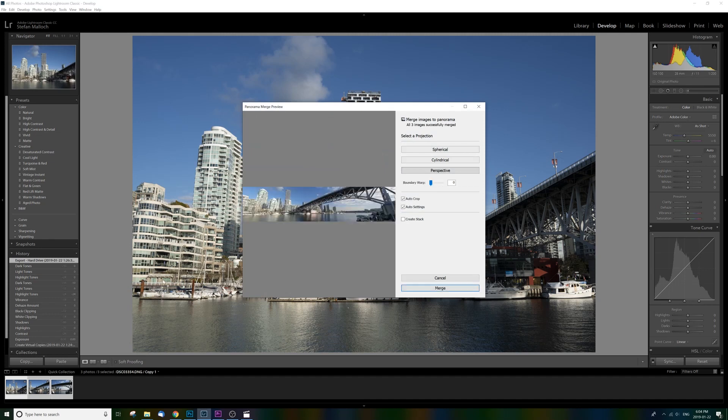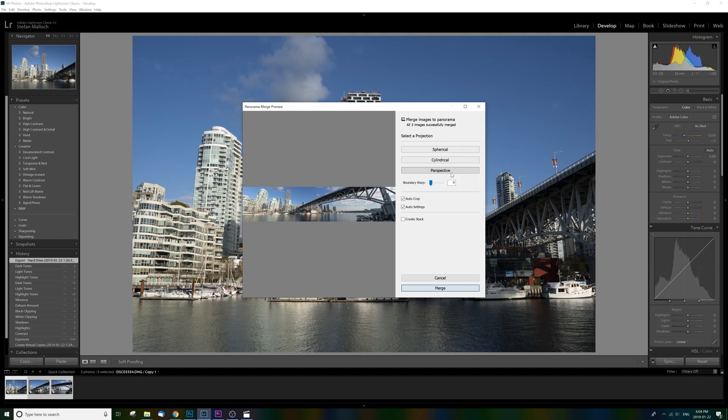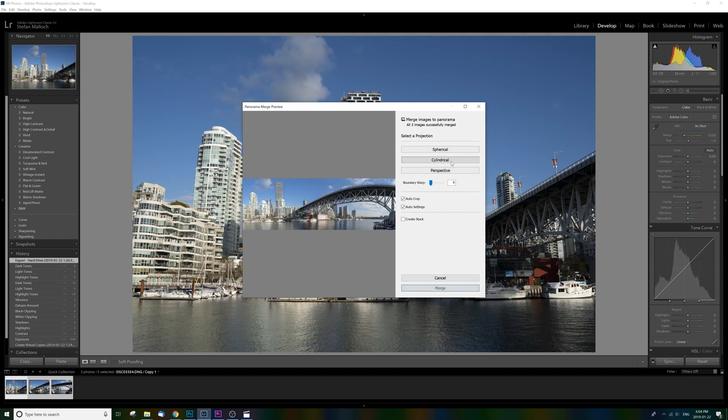It's going to give me a preview and there's a few different options we can choose from to select a projection type. There's perspective, which is typically as if you were looking at the picture as it was printed on a flat surface, so great for straight lines, great for architecture, that kind of stuff.